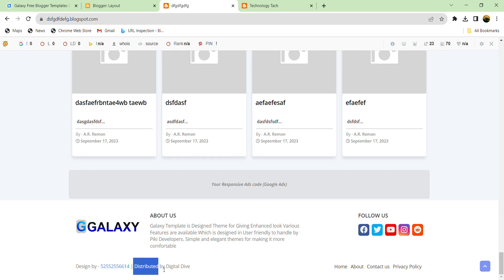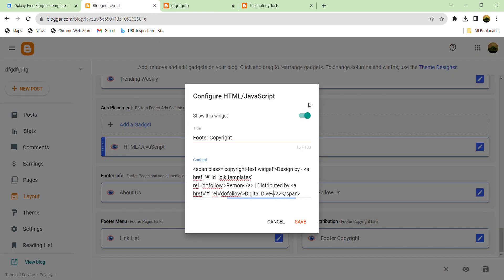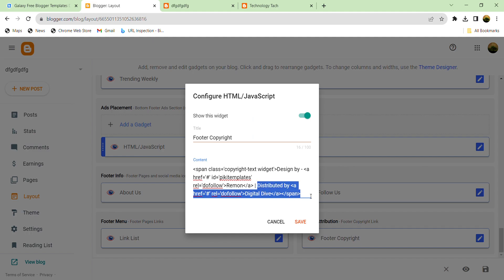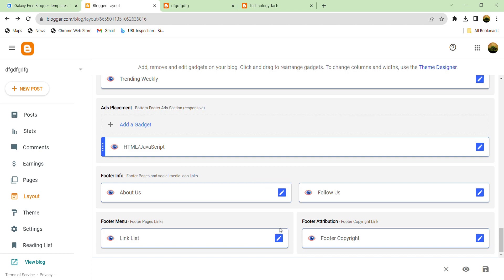Distribution by — this is the red one. You can change from here, like this. But for the top one, you need to go into the theme. Thank you for watching.